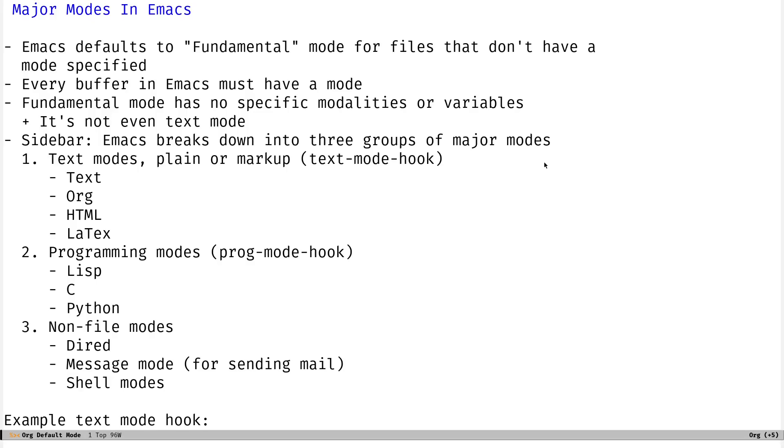It's not even like plain text mode. So, for example, if you open up Sublime or gedit or any popular text editor, you're pretty much in a basic text editing mode. You can just type some plain text, save it, do what you want with it. And then once you open up an HTML file or a Python file, you might see some syntax highlighting. Maybe you have more options. Things start to change a little bit. So fundamental mode isn't even like that. It's not even a plain text mode. Emacs has a plain text mode, which is called text mode.